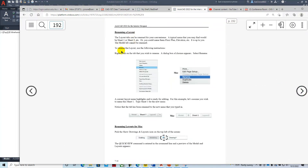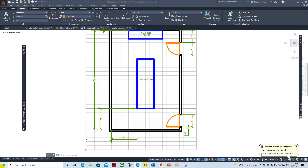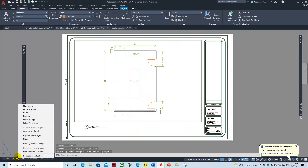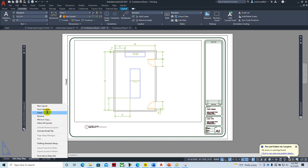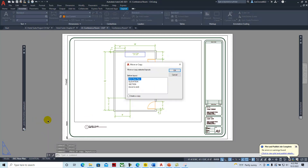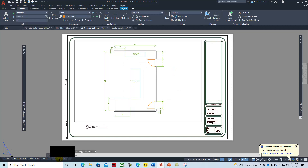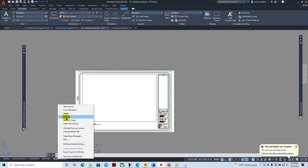Layout tabs are like tabs in Excel — you can rename them. In my drawing, I have a layout tab called Floor Plan. If I wanted to rename it, I right-click and say Rename, then type 'OCC Floor Plan' and press Enter. You can also delete a tab, or move or copy it. If you say Move or Copy, then Move to End and Create a Copy, you get a second copy of the layout tab, which you can then rename.